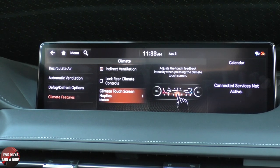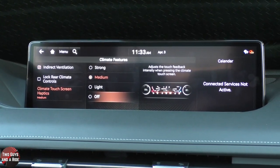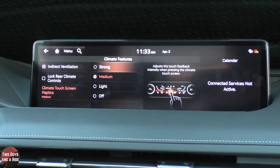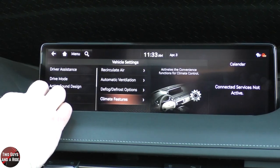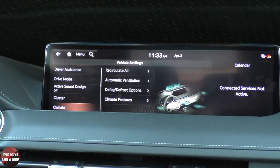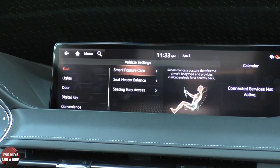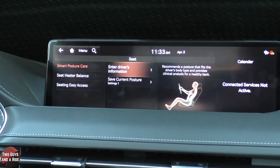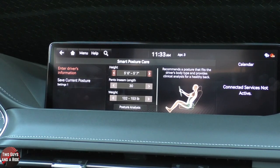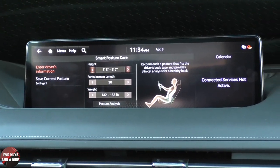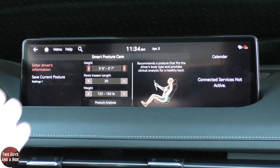As far as the touchscreen, I can have haptic feedback or not — when I touch the screen, it gives a little feel on my finger to know I touched something, which is actually a nice feedback. Under Seats, you can do Smart Posture Care by clicking here and entering your height, pant inseam length, and weight. It gives you a posture analysis and adjusts the seat accordingly, and then you can save that.